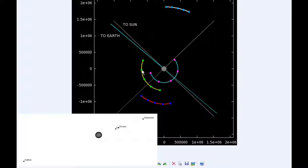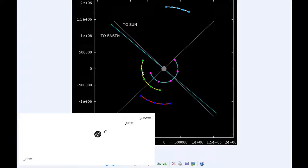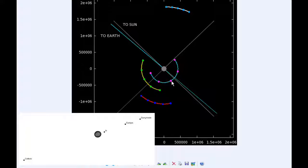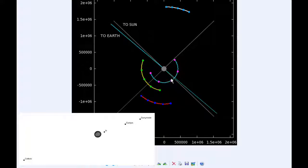At 6 hours UTC, Io has passed its western elongation and is now in quadrant 4 heading east. Europa continues in quadrant 3.